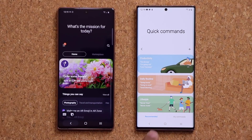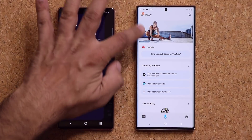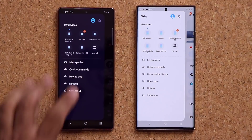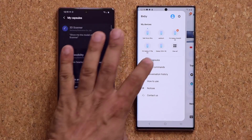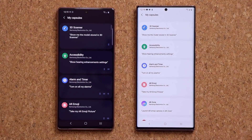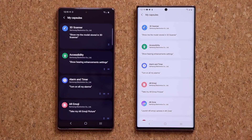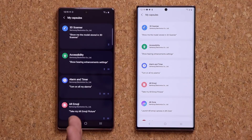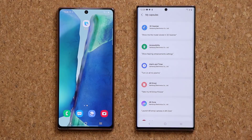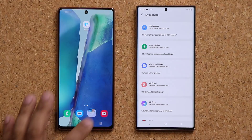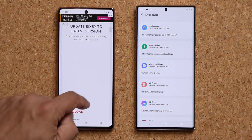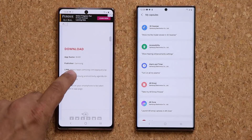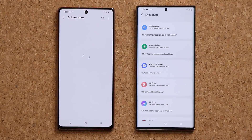Those are the quick commands. If I go into 'My Capsules,' again it looks a little cleaner and nicer, but the functionality mostly remains the same.